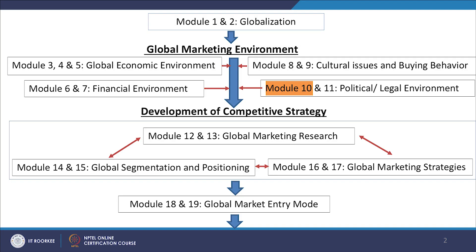Welcome to this course on Global Marketing Management. We will talk about the global or legal environment, which is spread over two modules: module 10 and module 11.